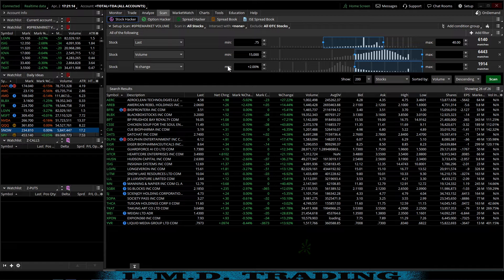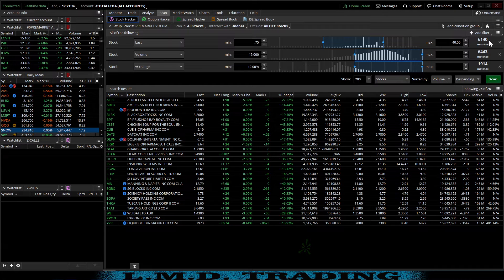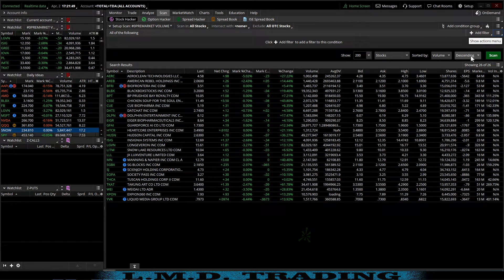That is it for my gap scanner. What's important on the gap scanner is your watch list — you want to be able to sort it by either percent change, which is what most momentum traders use, or by dollar amount. That's where you hear people say dollar gainers or dollar losers. But that's my very simple gap scanner for the morning. Now we'll get started building the volume momentum scanner and I'm going to remove these filters.